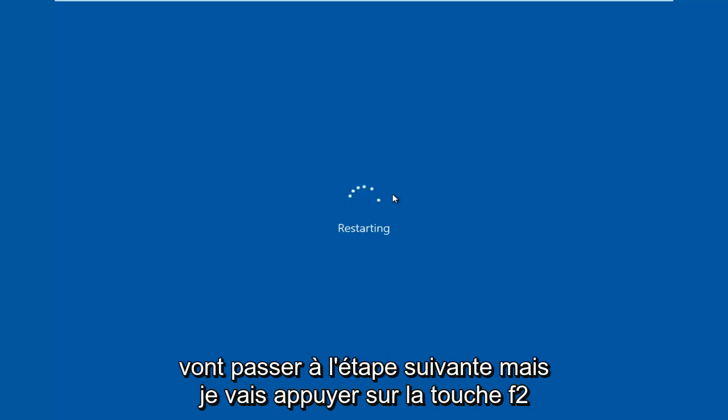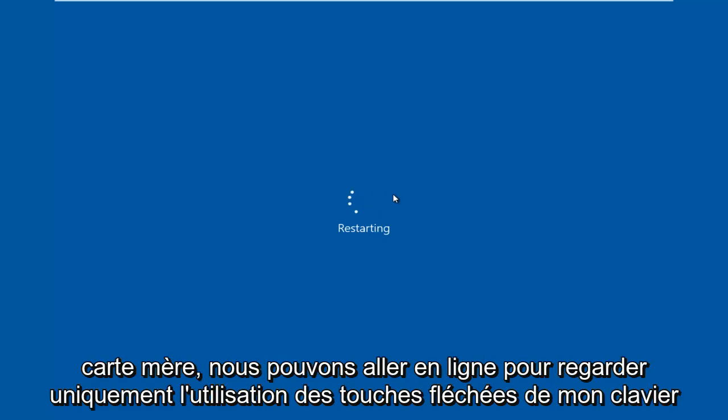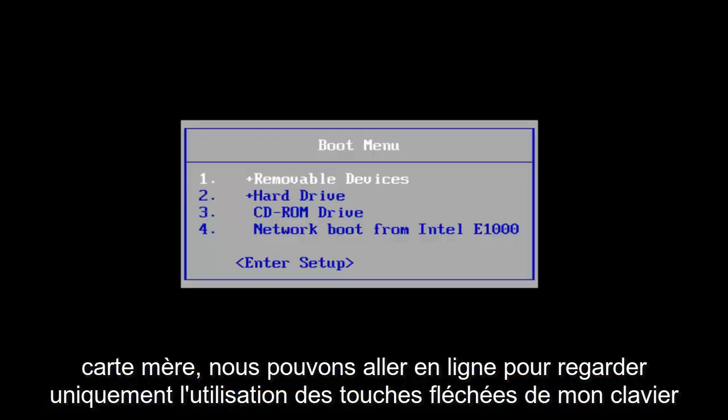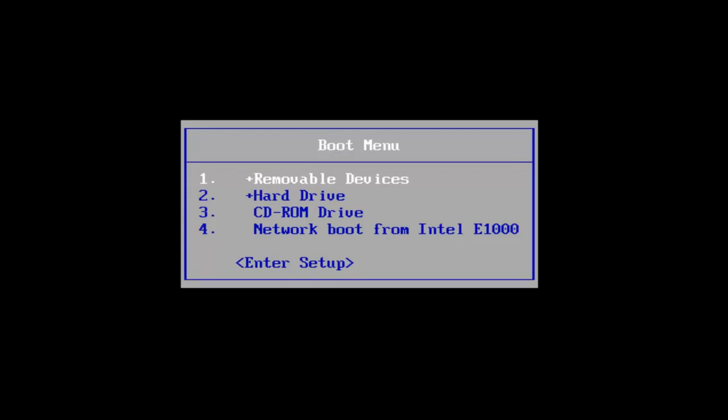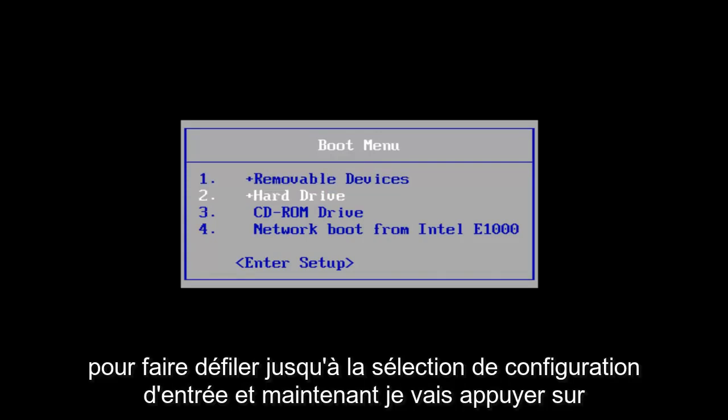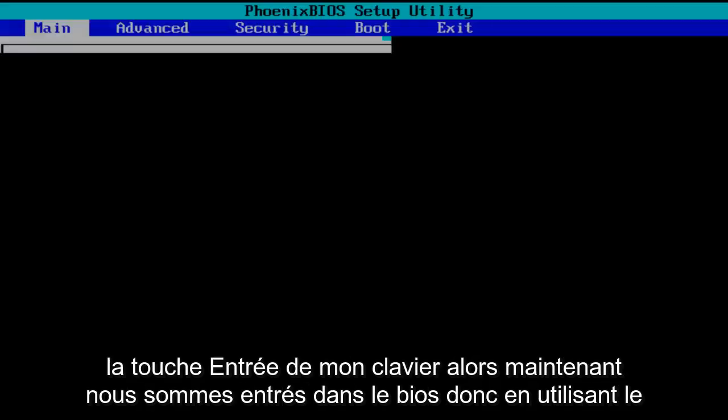But I'm going to be tapping on the F2 key, that is usually the most common keyboard shortcut to get into the BIOS for your motherboard manufacturer. I'm going to use the arrow keys on my keyboard to scroll down to the enter setup selection and now I'm going to tap on the enter key on my keyboard.